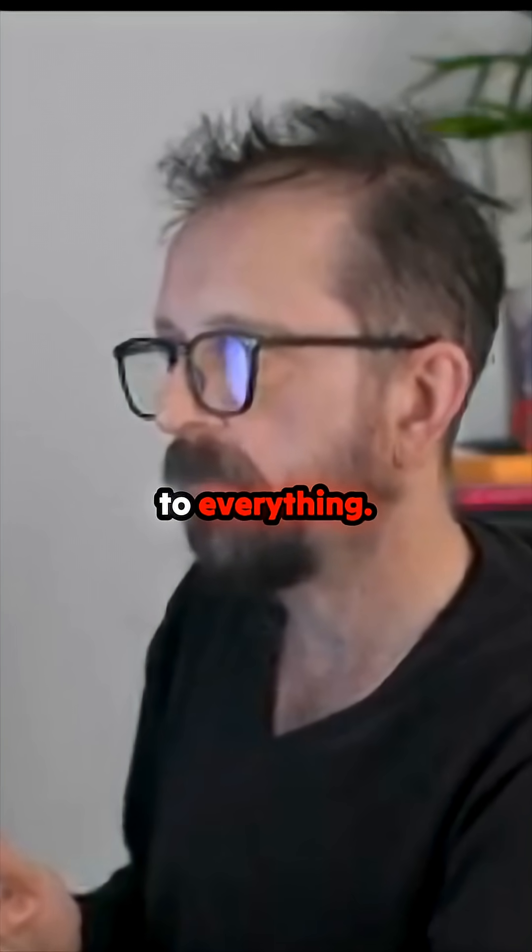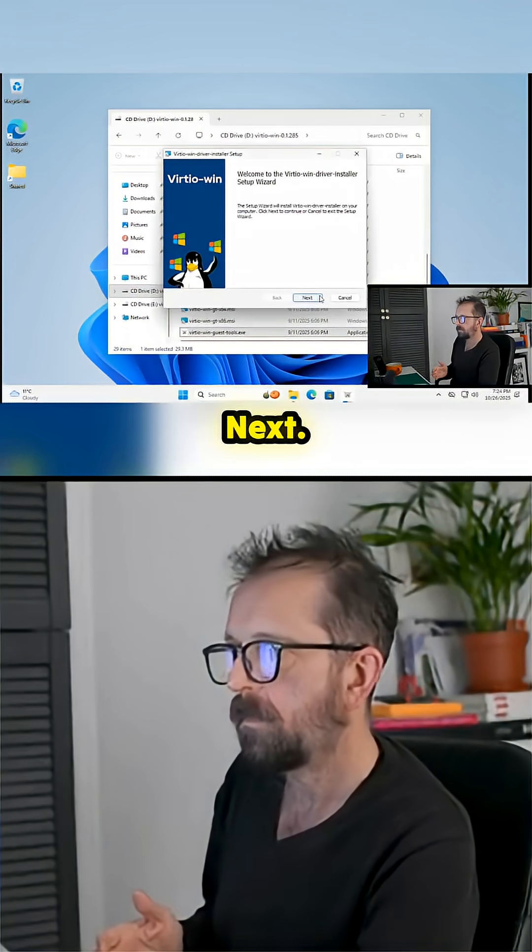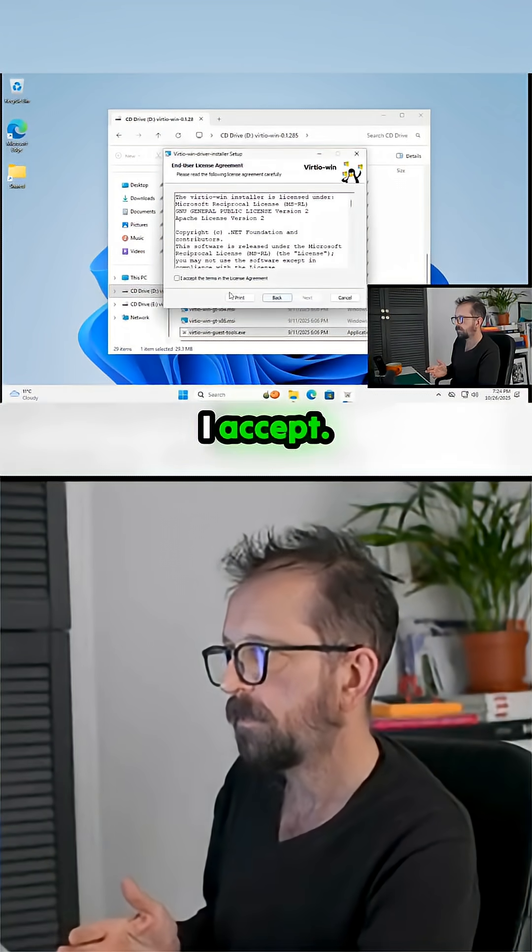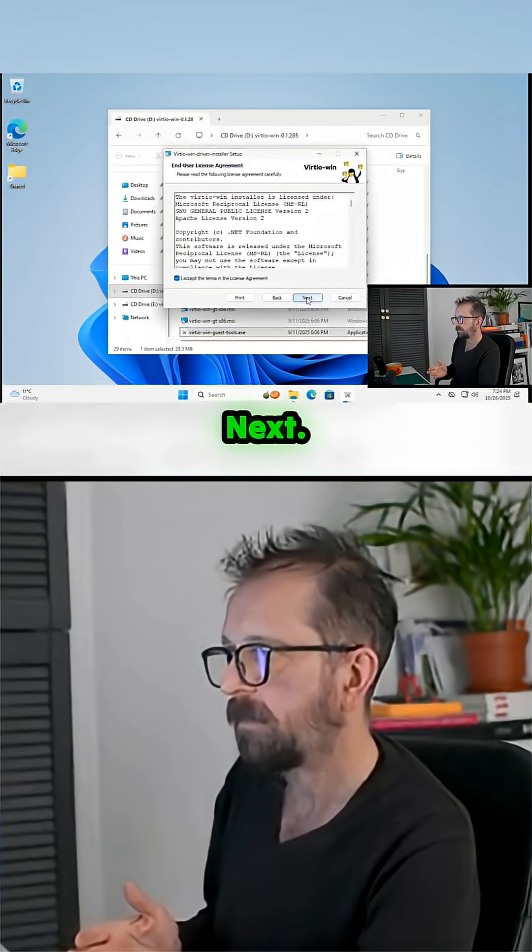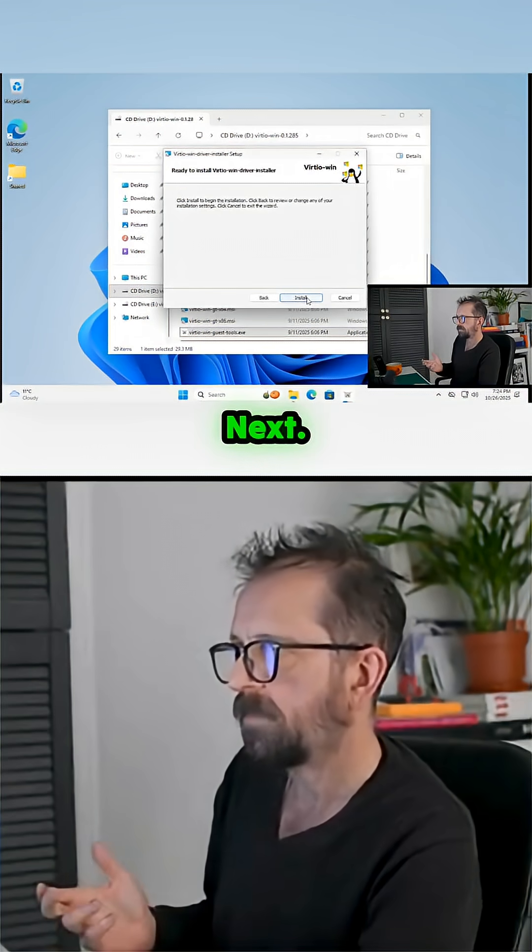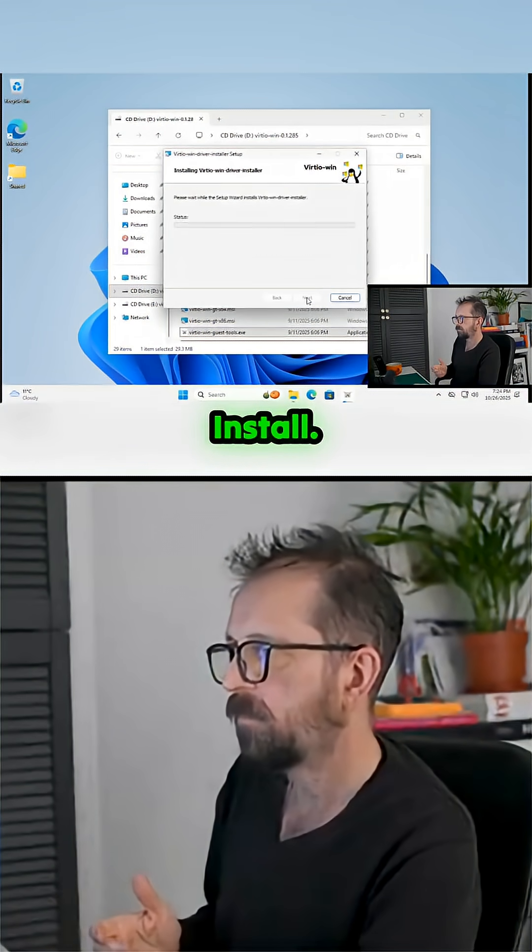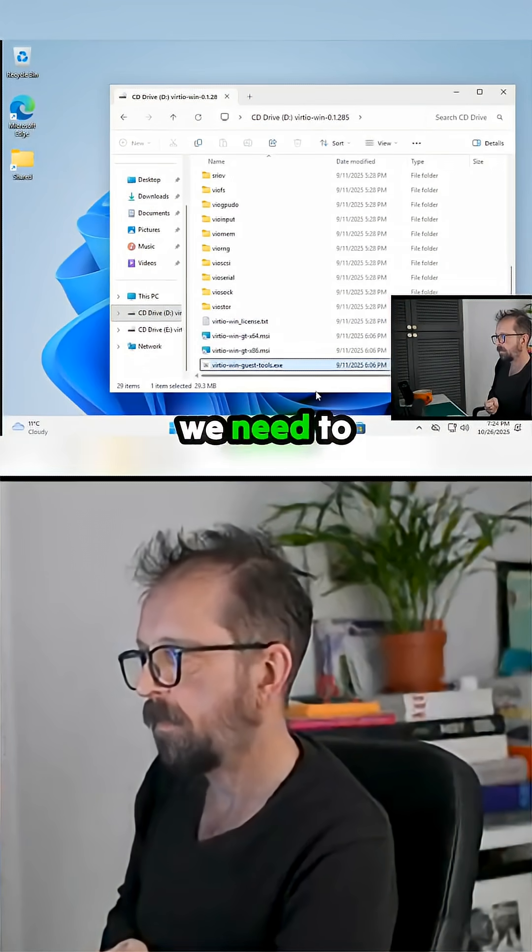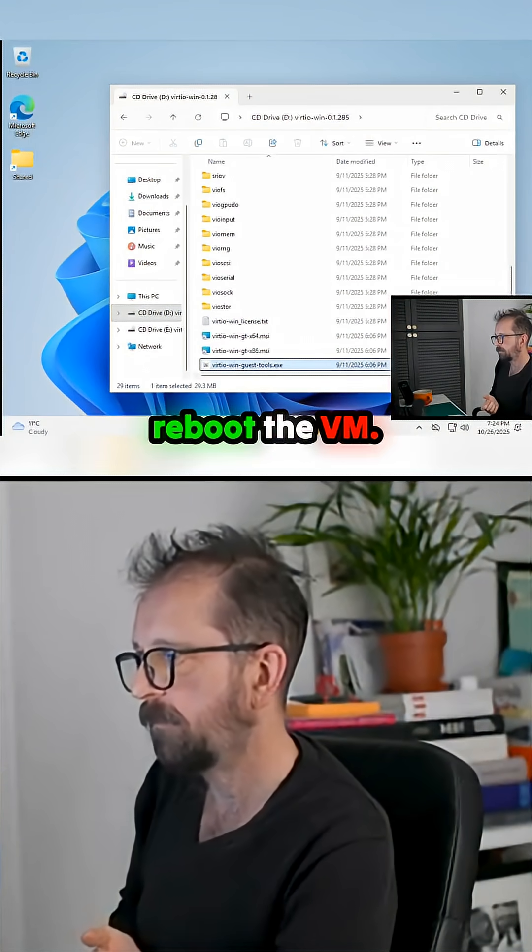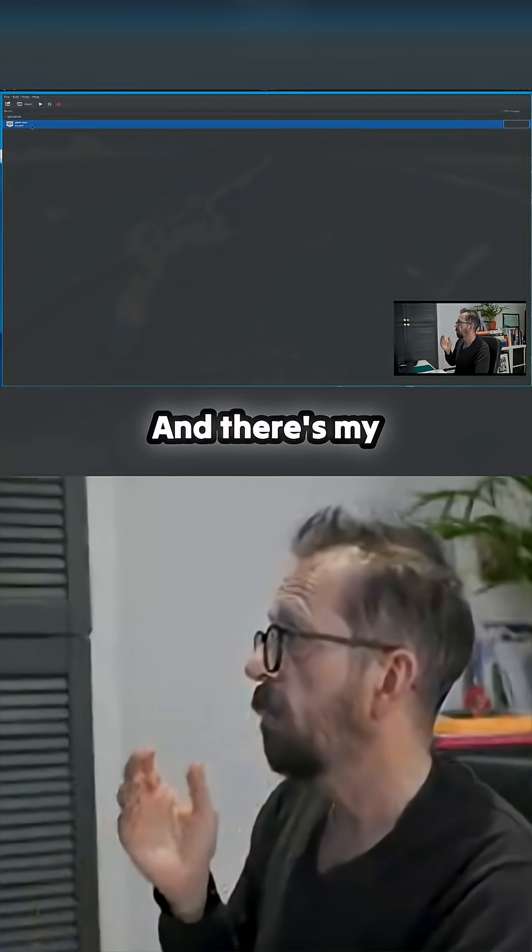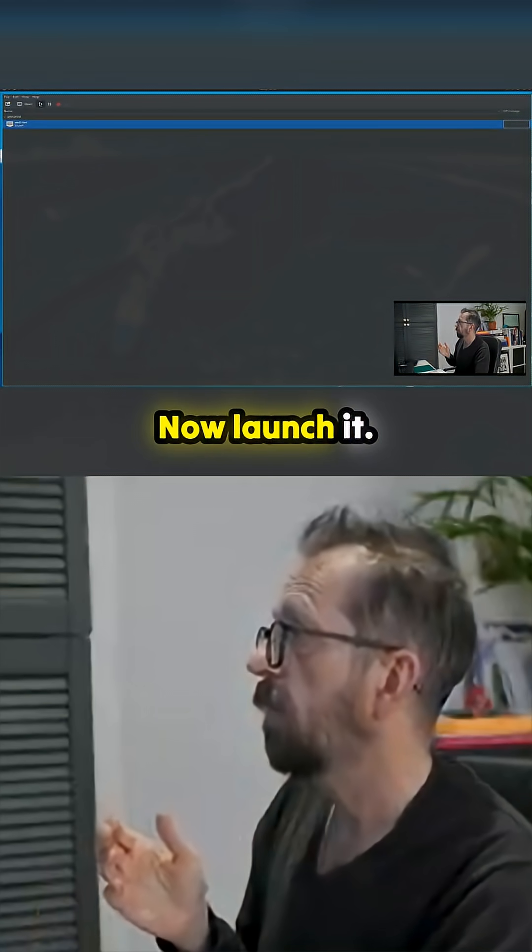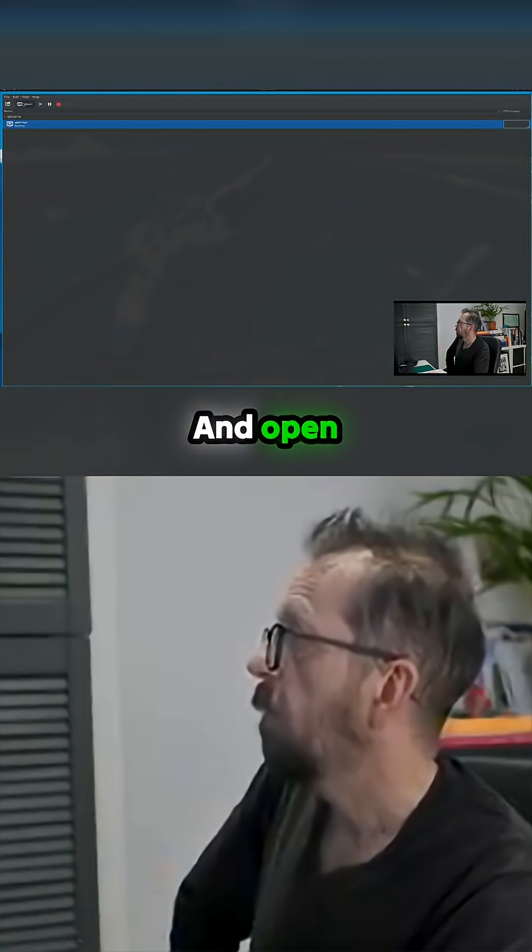Just agree to everything, install, next, I accept, next, install, finish. Let it do its thing. Close. Now we need to make that apply, we need to reboot the VM. There's my Windows machine, now launch it.